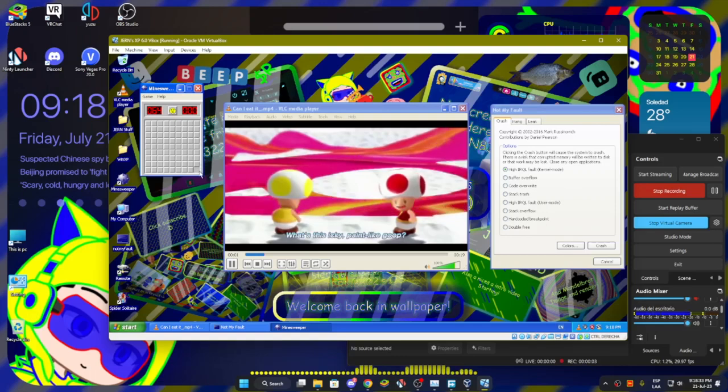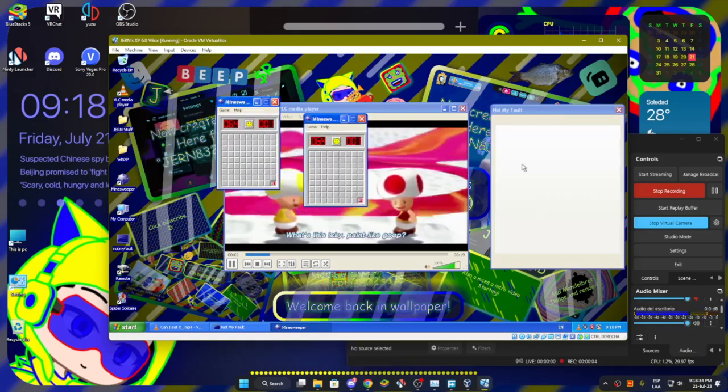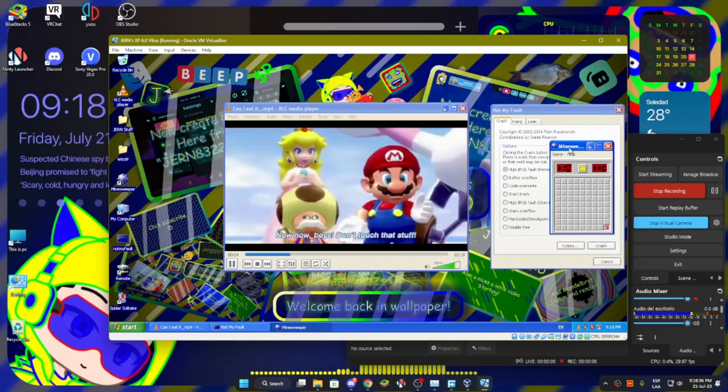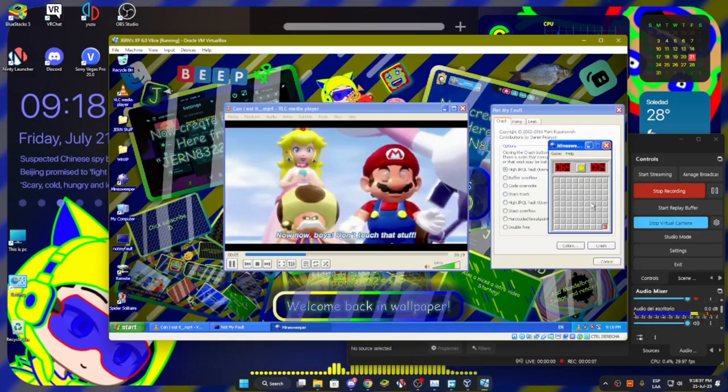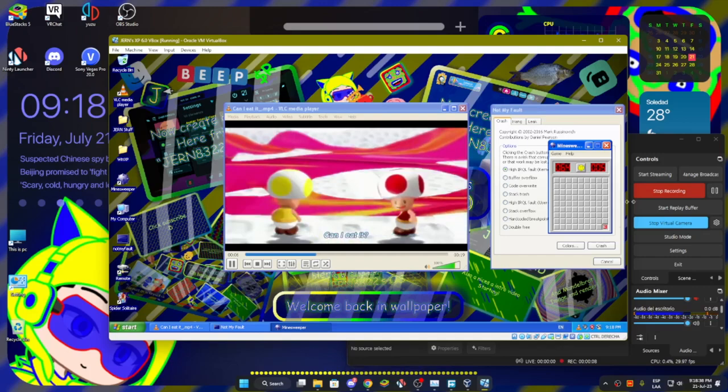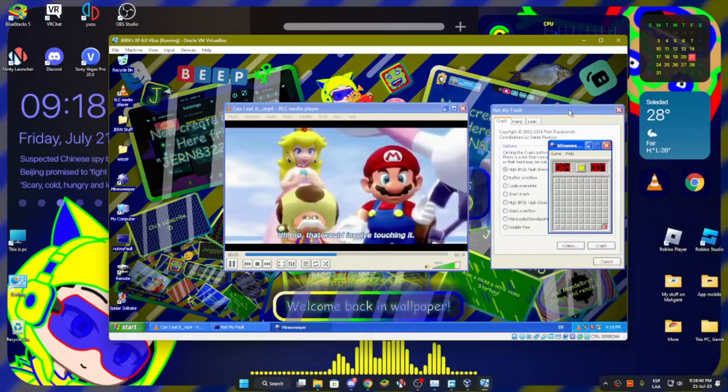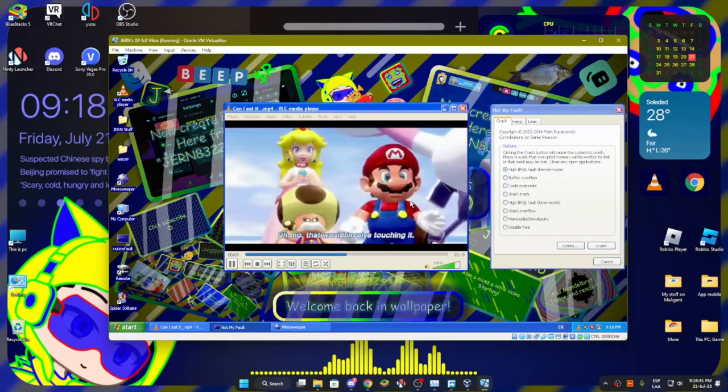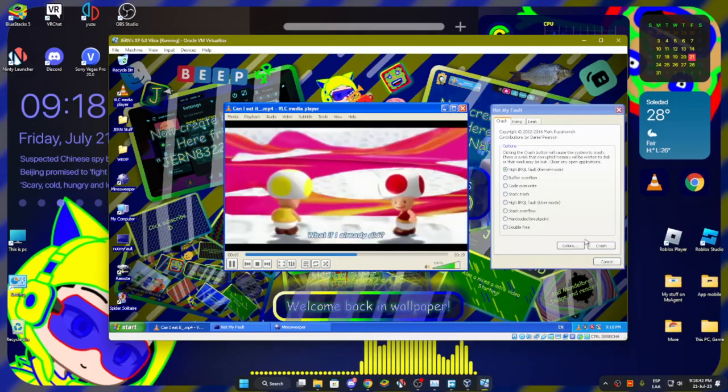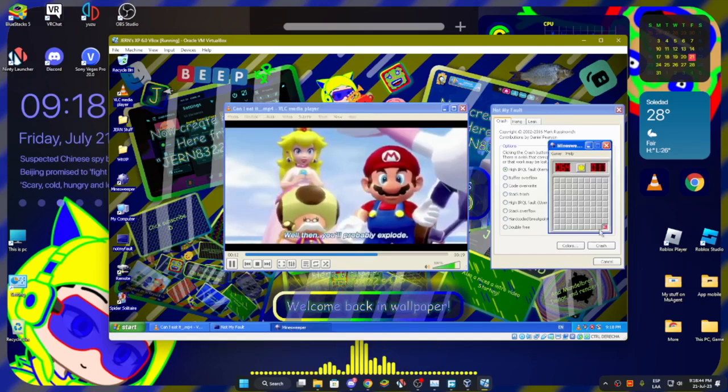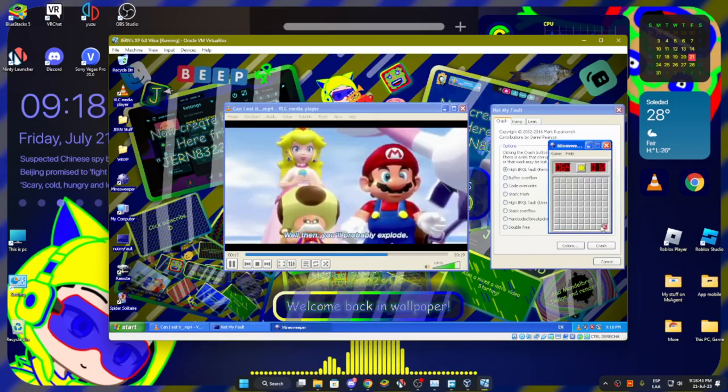What's this icky paint like goop? It's moving! No, no boys, don't touch that stuff. Can I eat it? No, that would involve touching it. What if I already did? Well then you'll probably explode.